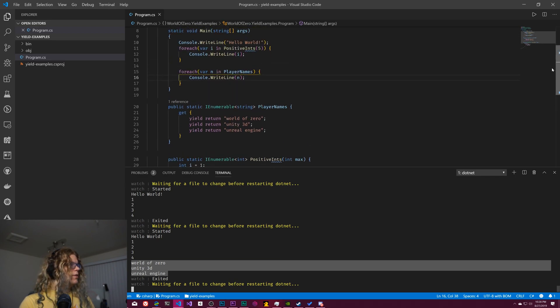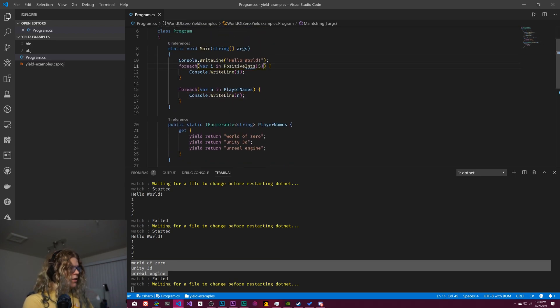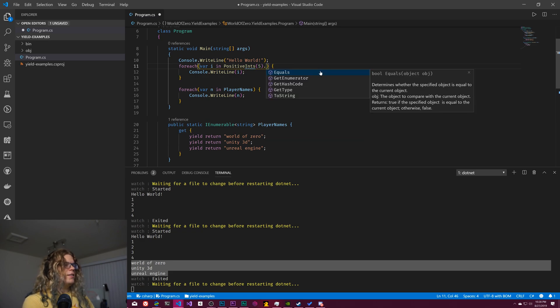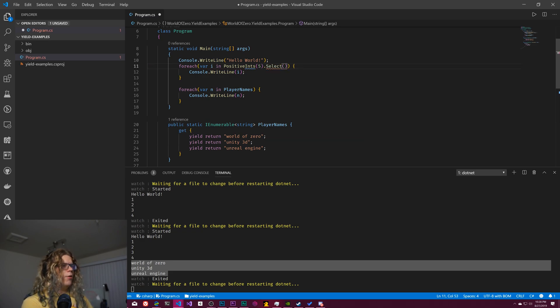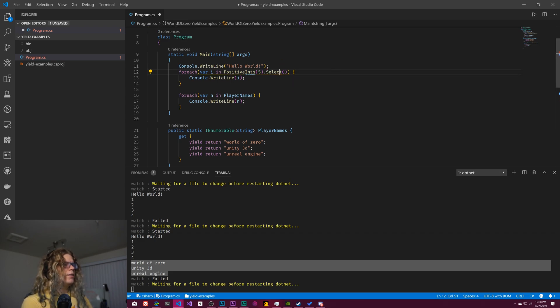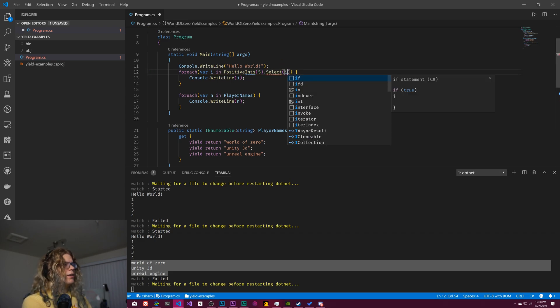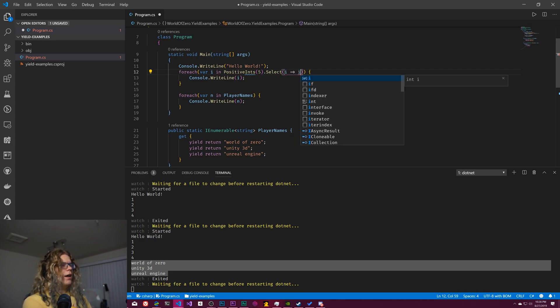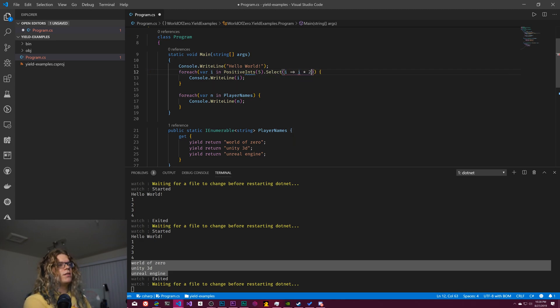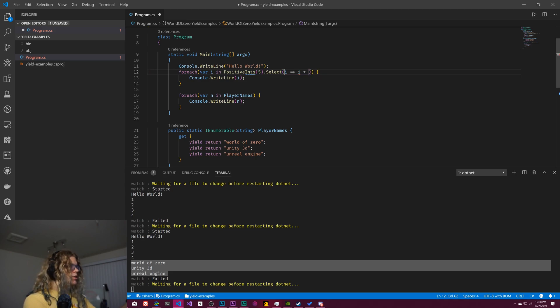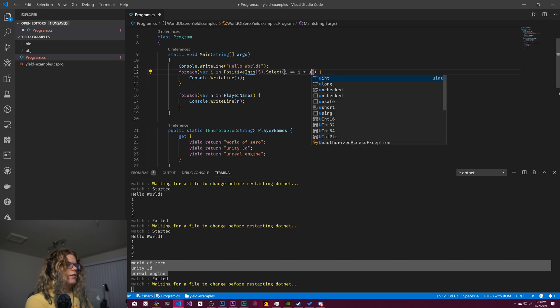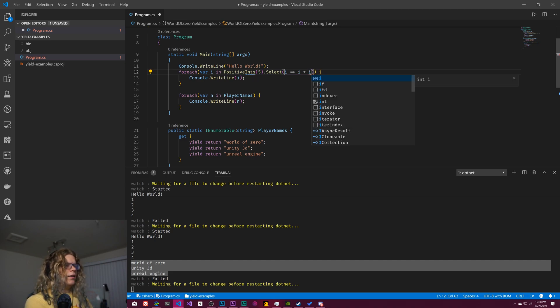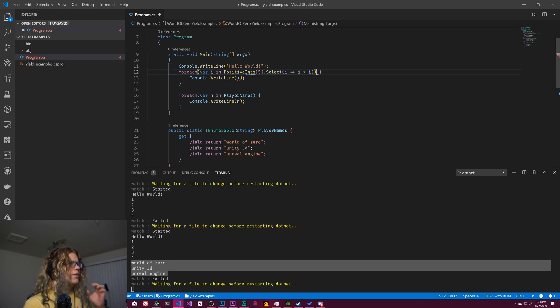And so as sort of the final example, I guess we can do positive ints dot select. We're going to want to bring that in, bring in LINQ, and we'll just we'll square each of the values. So instead of one, two, three, and four, we should get one, four, nine, and 16. If I can find the I key on my keyboard, there we go.